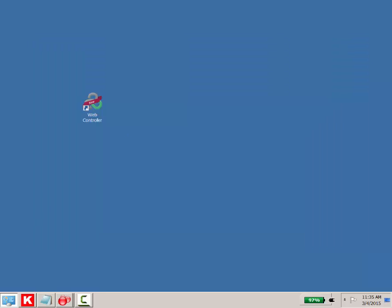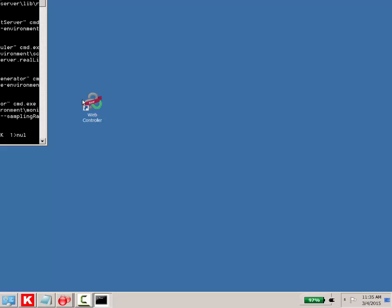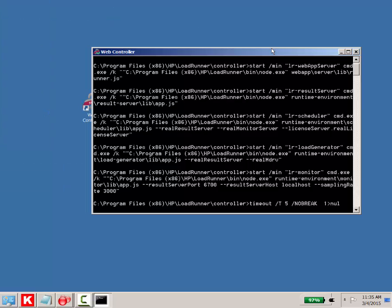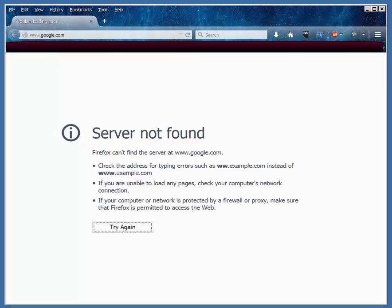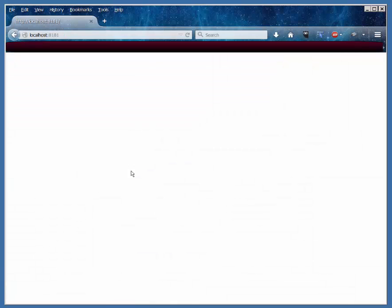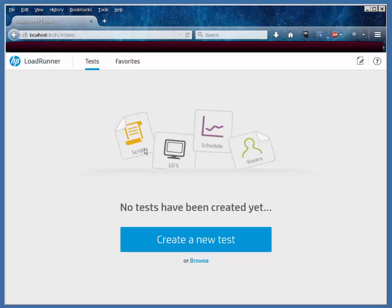I do want to point out that when you launch that web controller and you see that window pop up, it may take a few seconds longer than you think for the web server to be available on localhost, I believe it's port 8181, and that's what you might see if it can't find it. So I had to wait a few more seconds, refresh, and there it is.